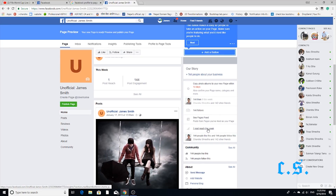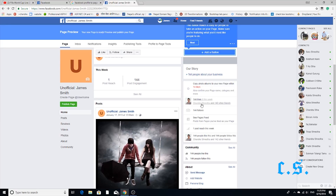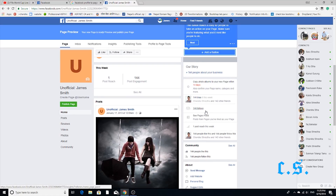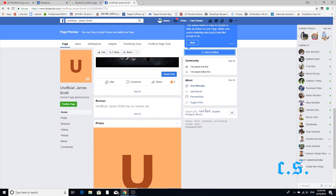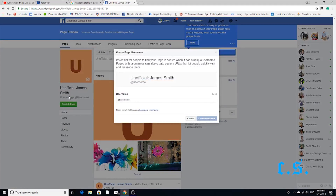My Facebook friends are 144, and the page likers and followers are also 144. Please like, comment, and subscribe to the channel. Thank you very much.